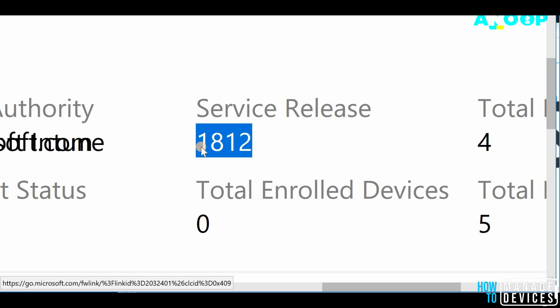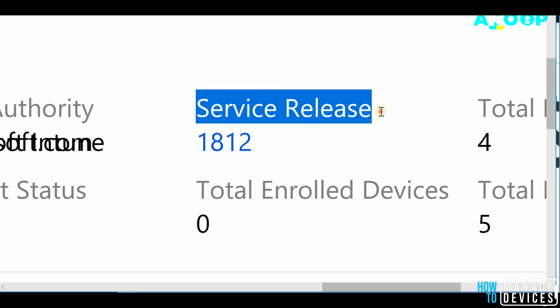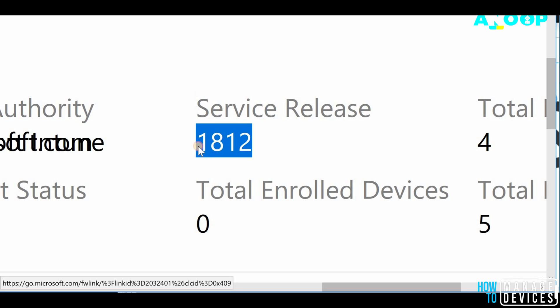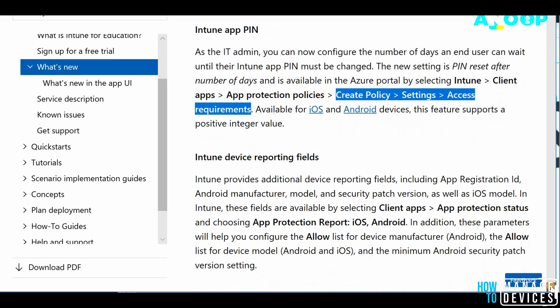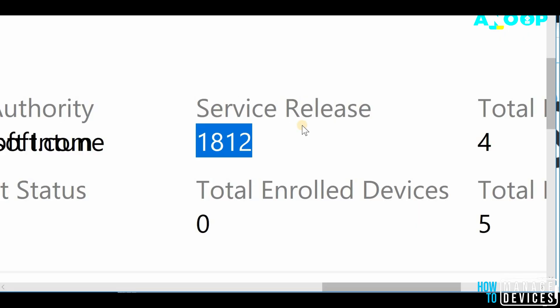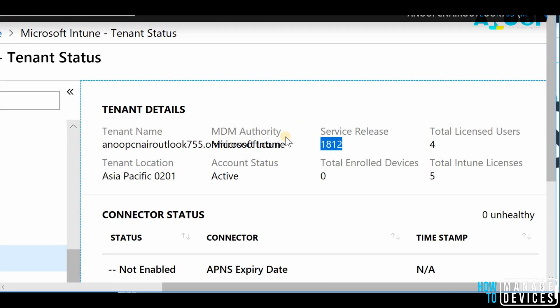Looking at the tenant service release version, in this case 1812, you would be able to see whether your tenant is updated or not. So once it is updated or you have latest tenant service release number version, then the new features like this would be available for your tenant.